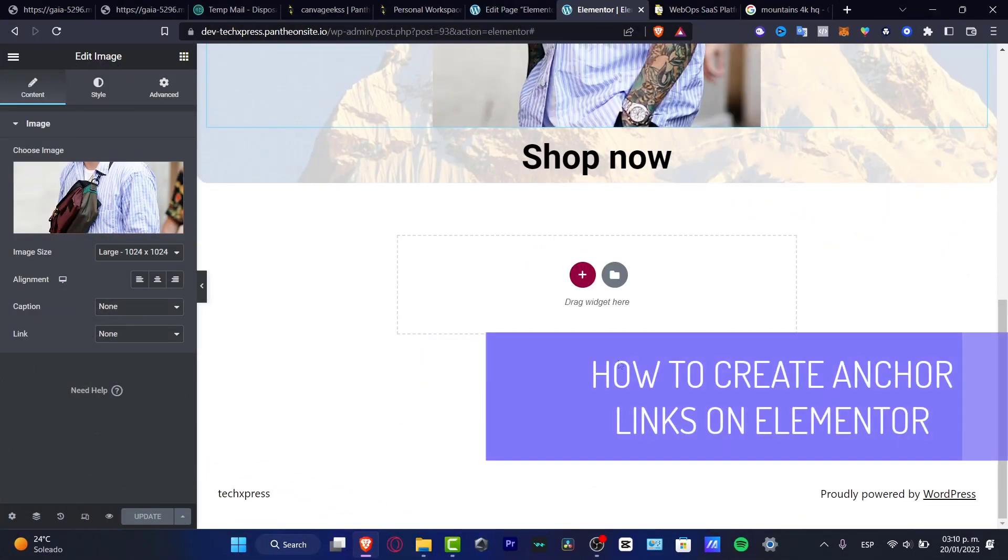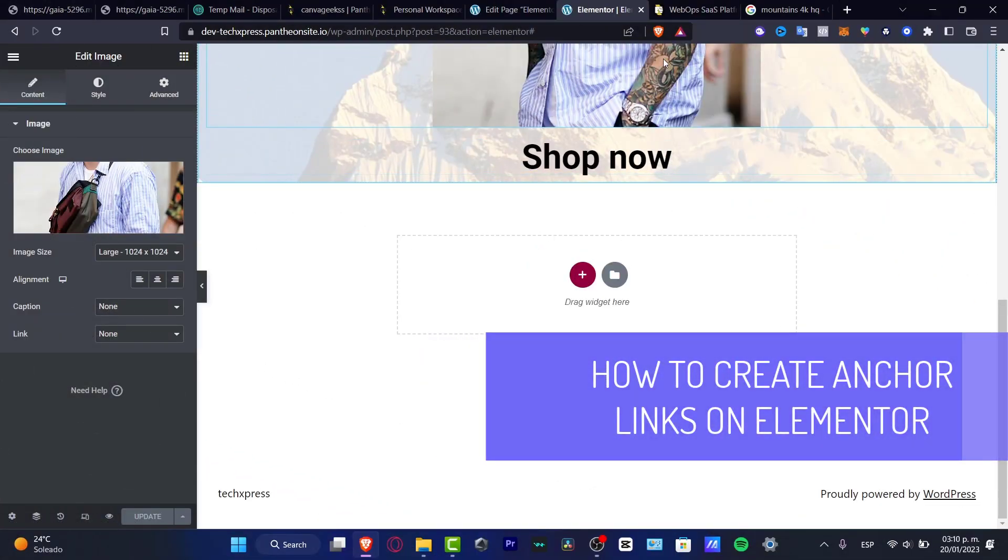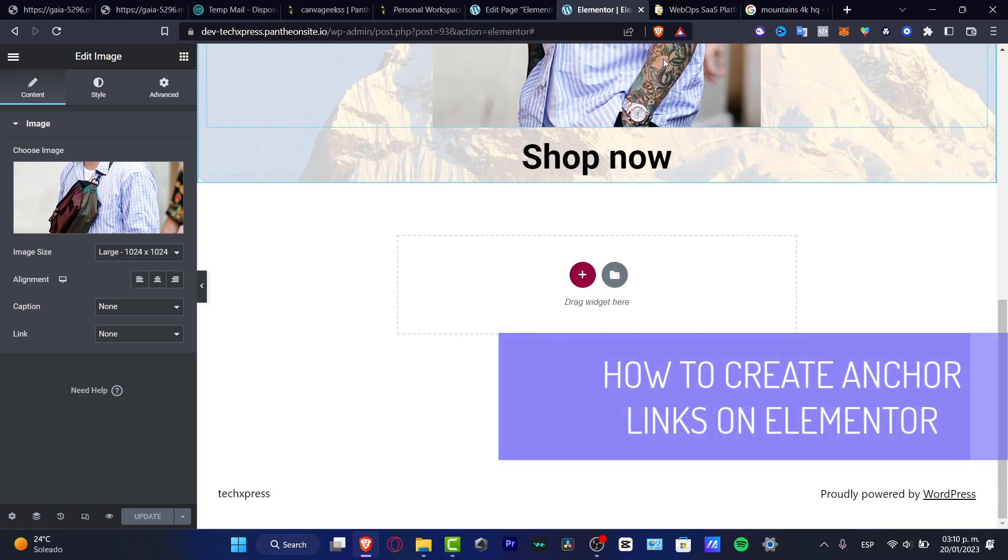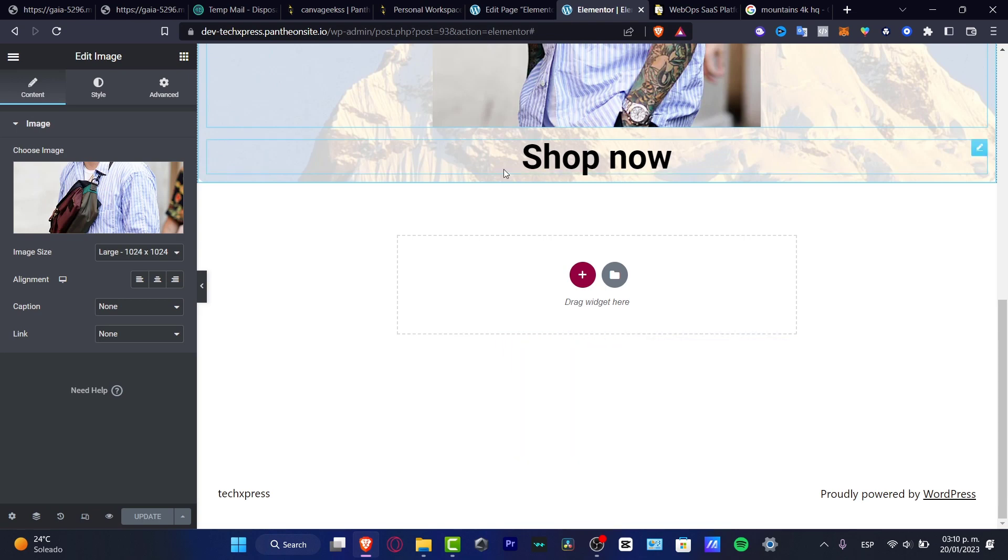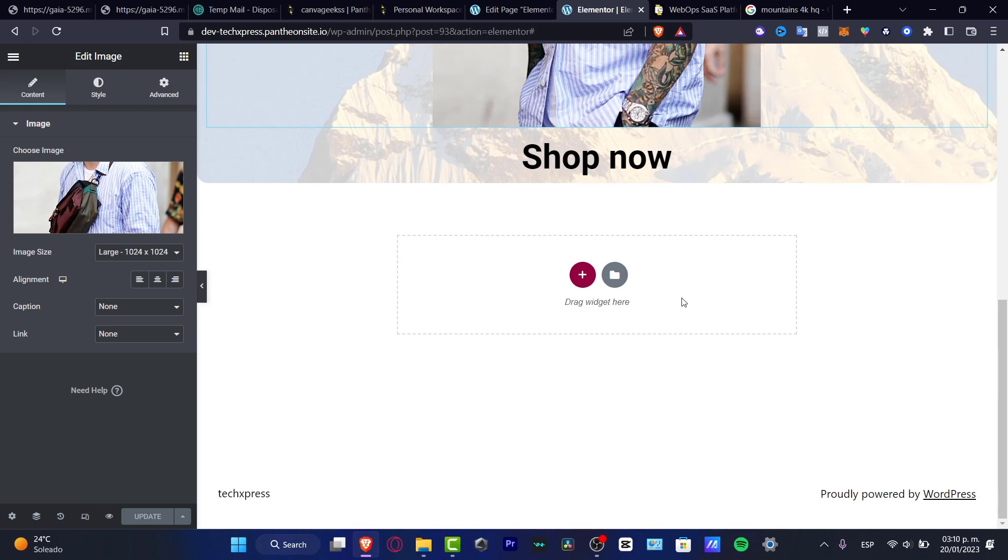So you want to add some anchor links inside Elementor. I'm going to be showing you how we can do this. As you can see, we are in the Elementor editor. What I want to do is focus on how we can do this really easily.